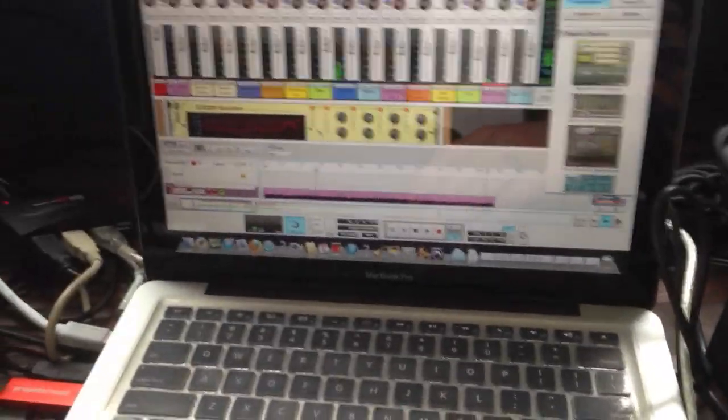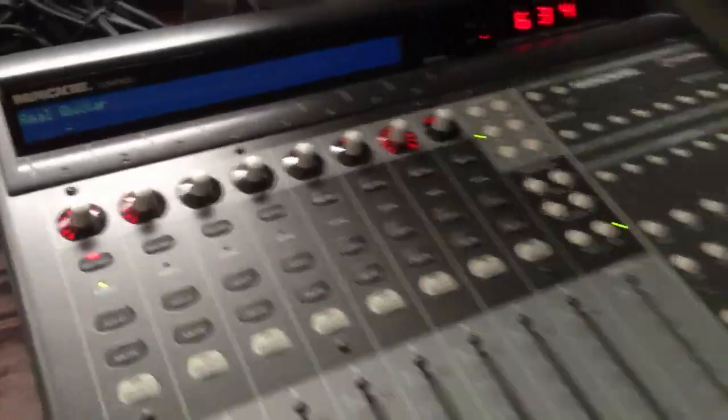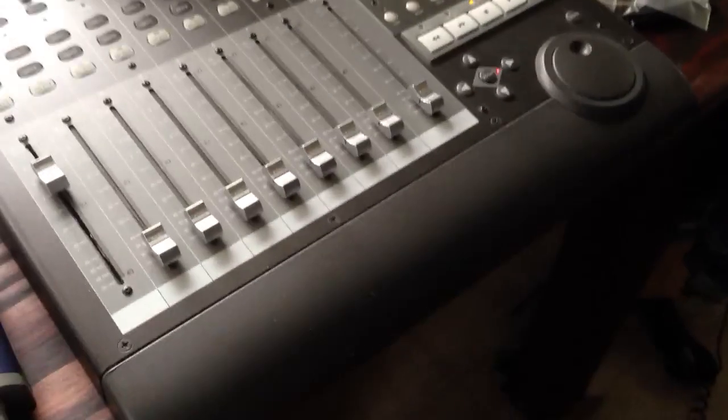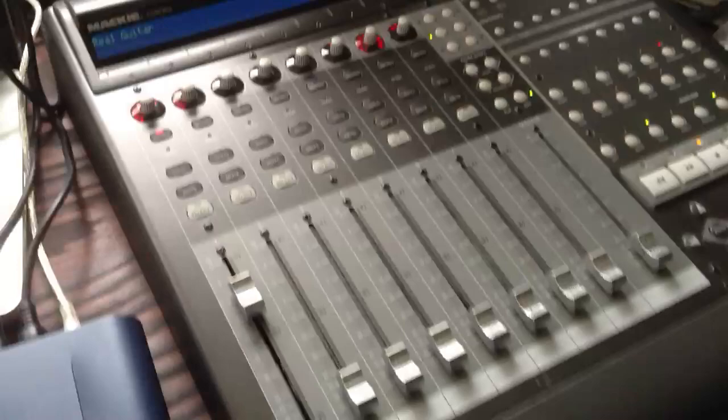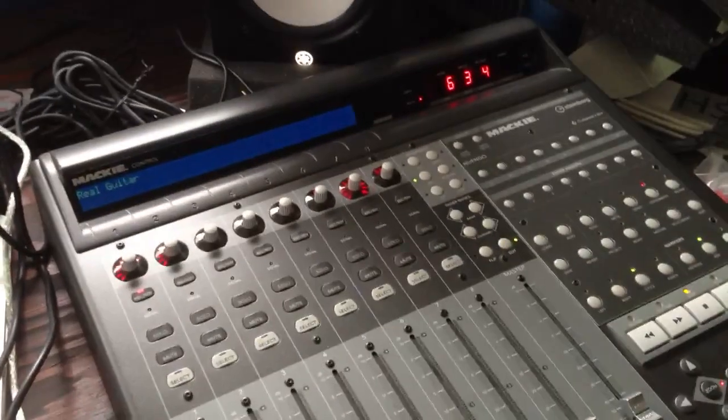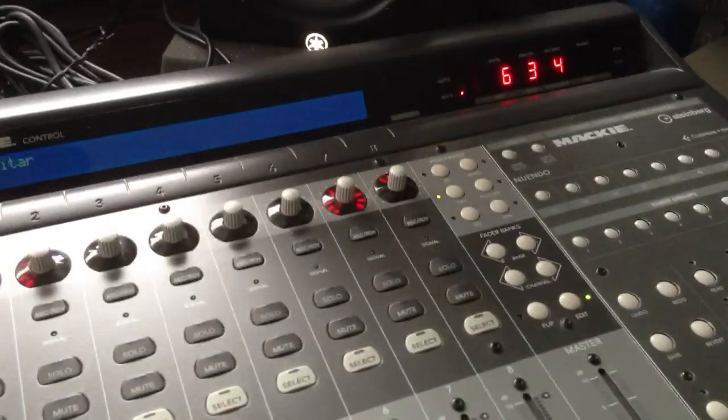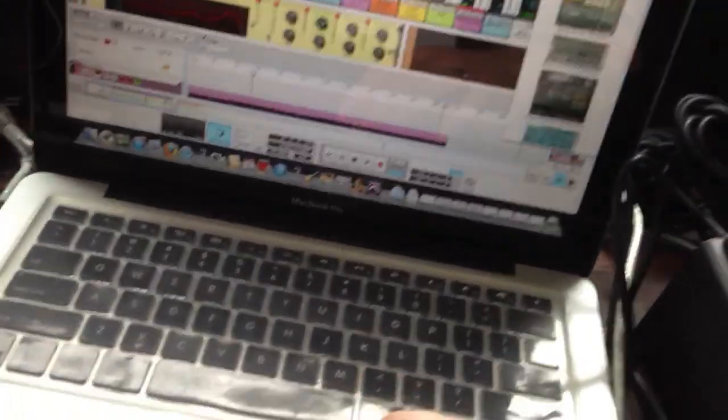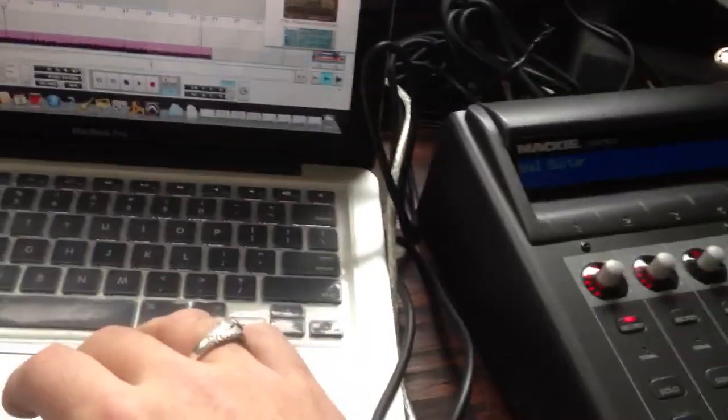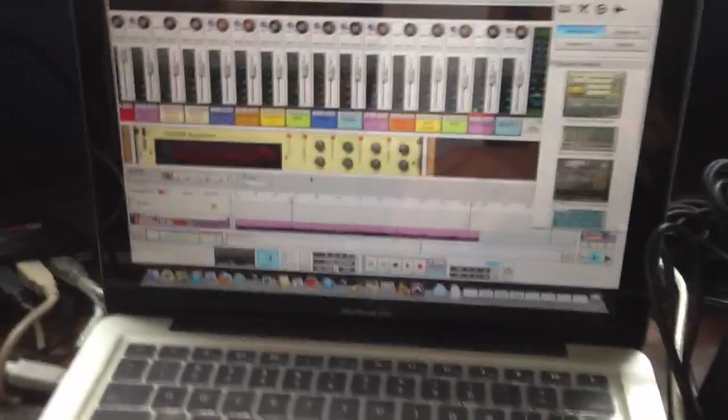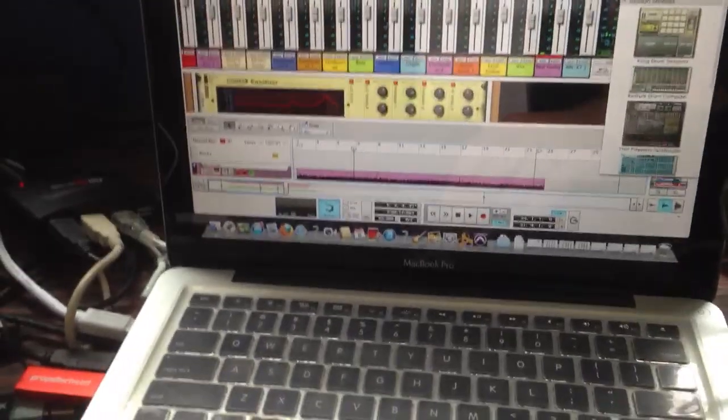This is the Mackie Universal Control, the very first one that came out. It's black. I got a good deal on it on eBay. It's version 1.01, and I think there's like 2.2 now, so it's super old. I didn't even think it was going to work.